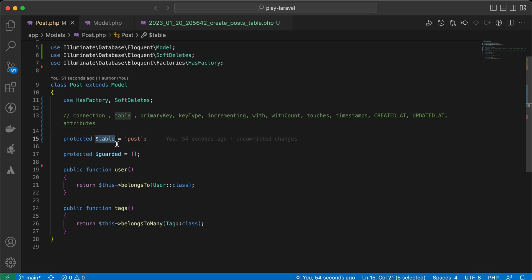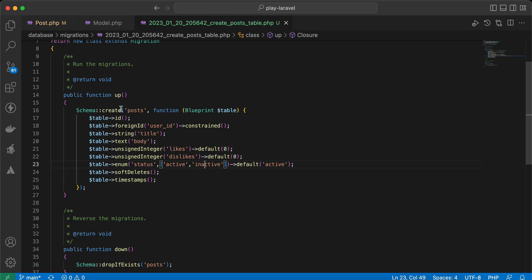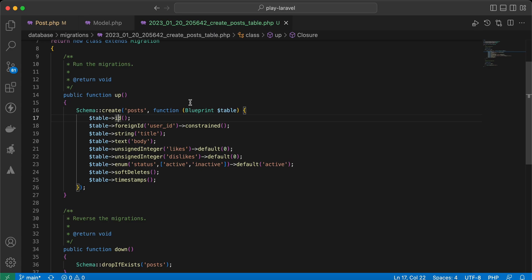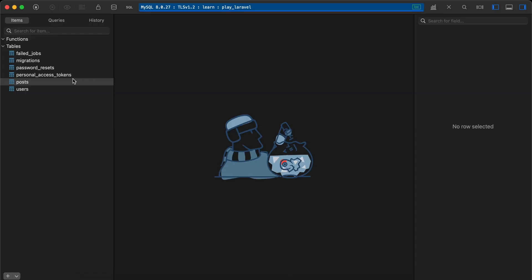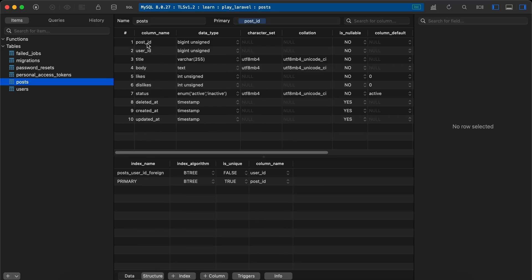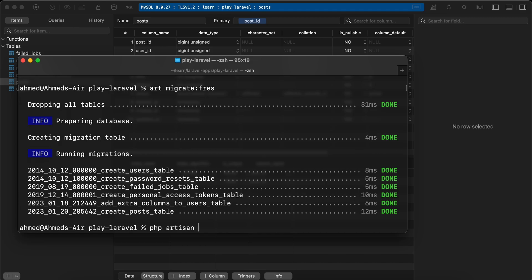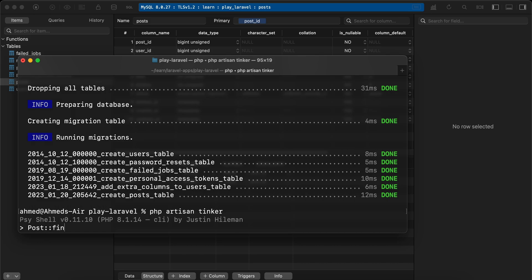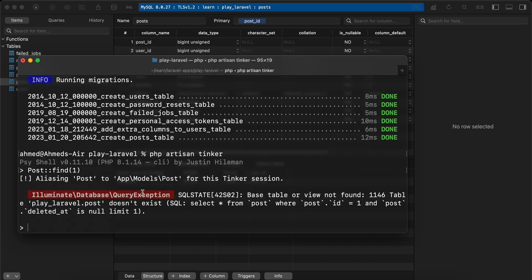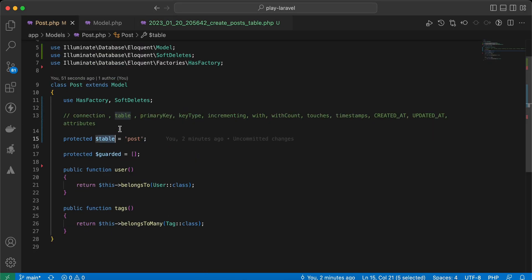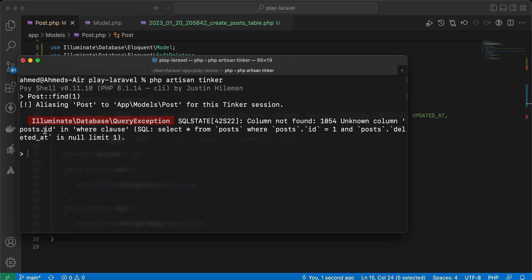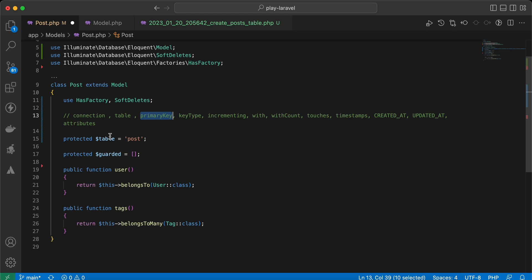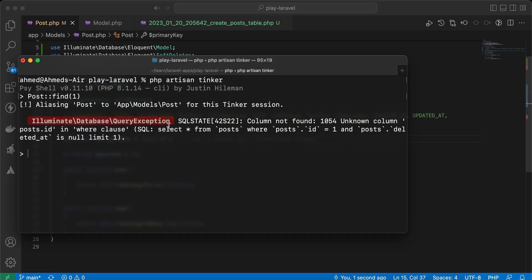The next one is related to primary keys. What if we want to change our primary key from 'id' to 'post_id'? After remigrating, the column 'post_id' is the primary key. Running Post::find(1) throws an error because Laravel defaults to looking for 'id'. To override this, we set: protected $primaryKey = 'post_id'. Now Laravel uses the correct column.